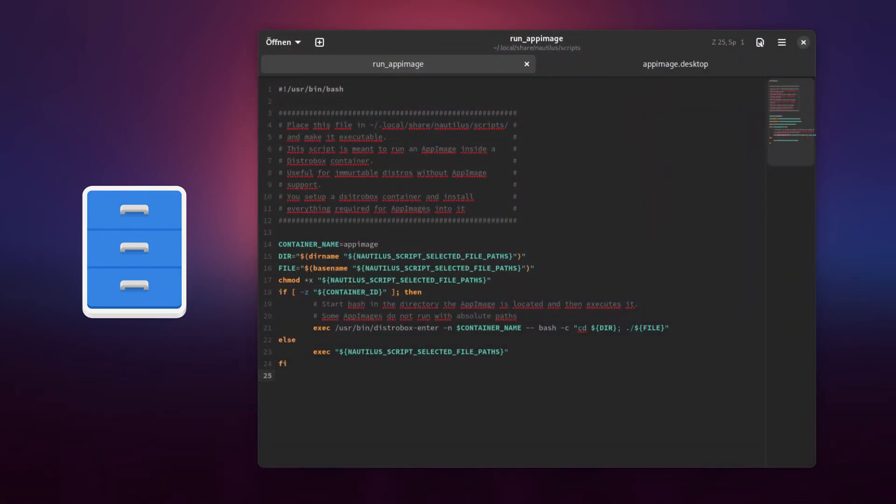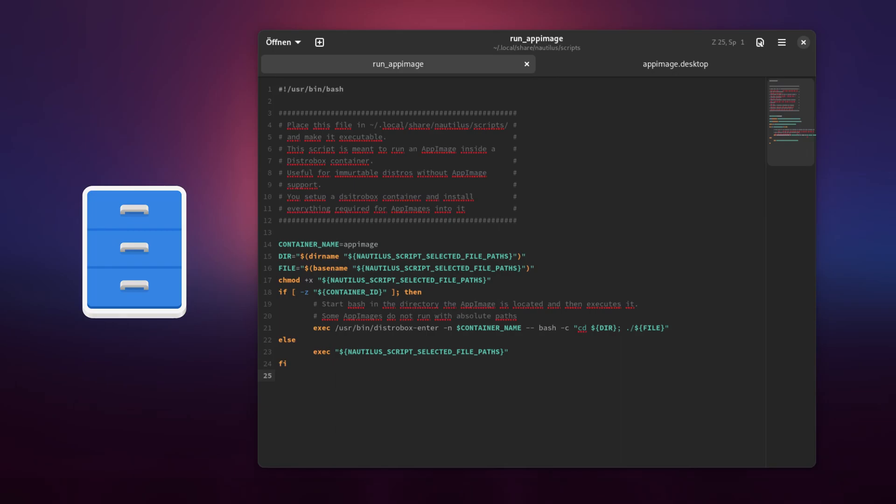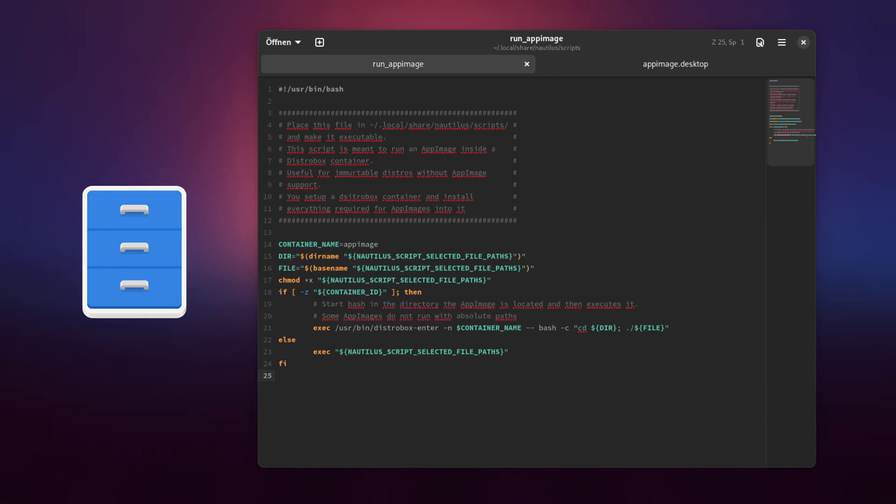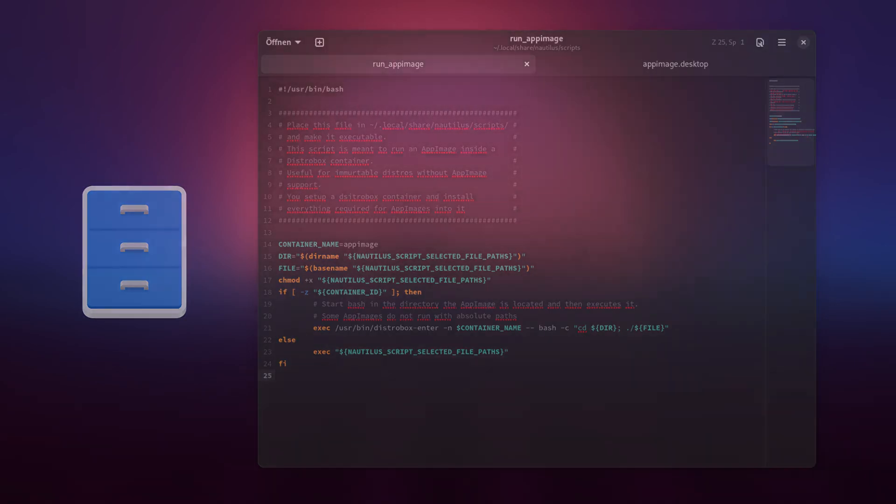No worries, you do not need to manually type all this in. I already did the work for you and you can simply download the script from my public GitHub repository. There is also an explanation in what each part of the script does. In short, it will mark the app image as executable, launch the app image container and run the app image inside it.